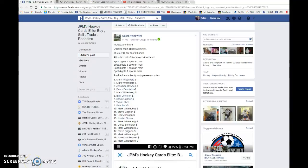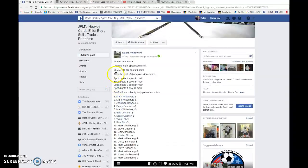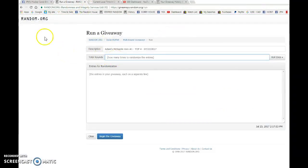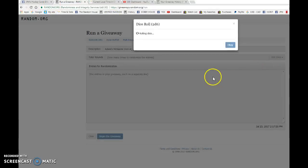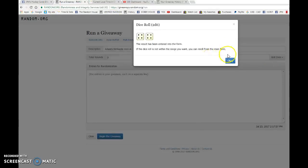Hey guys, Dylan here. Today we have Adam's mini number one for the McDavid Future Watch patch auto. This is going to be a dice roll of five or higher. Let me change that now. It's going to be done a total of eight times.